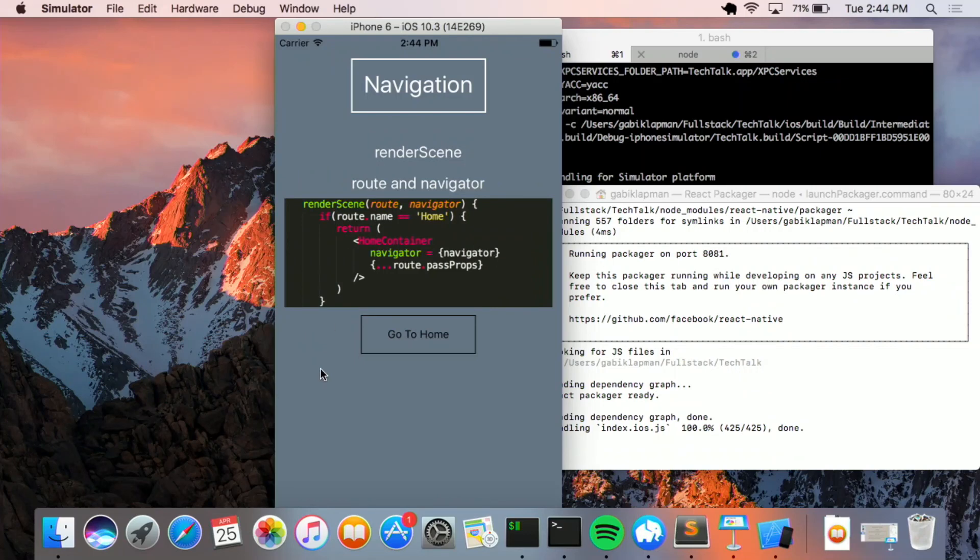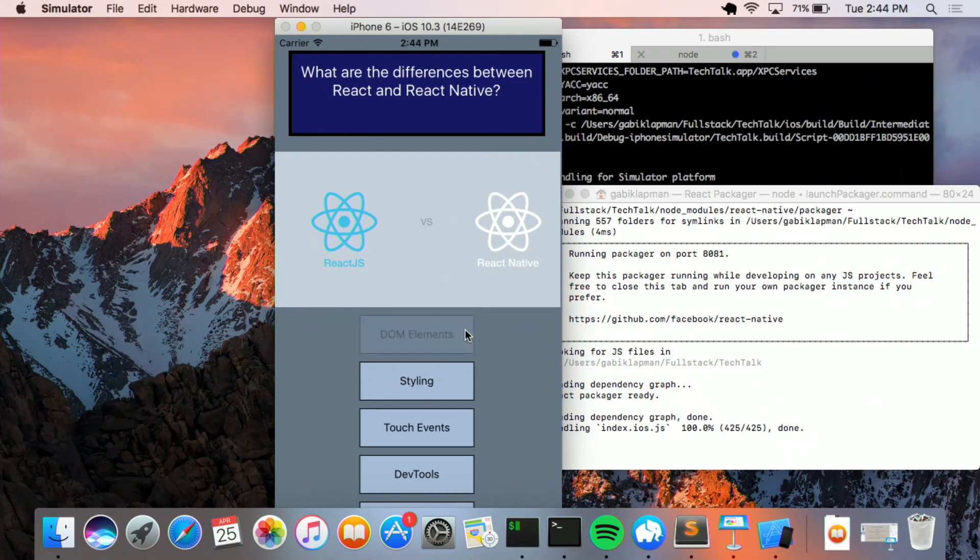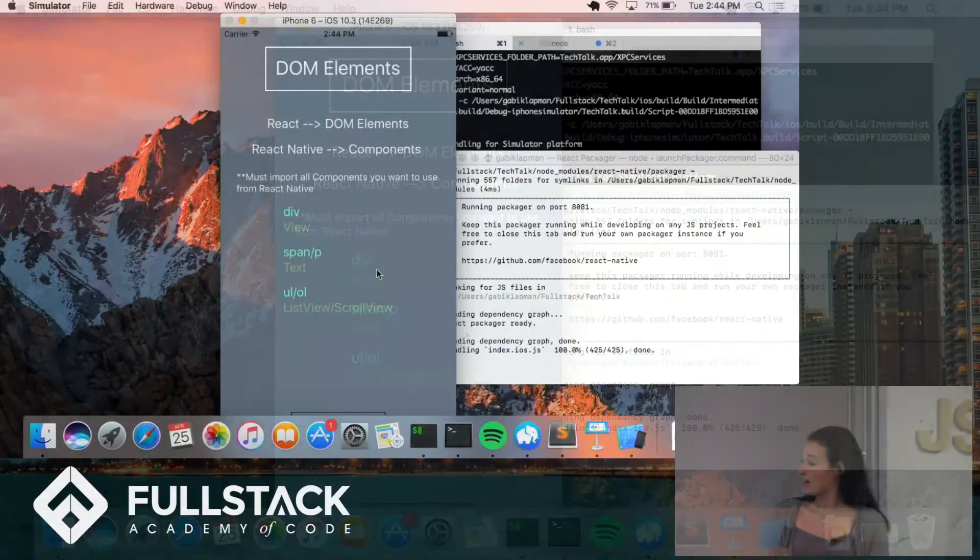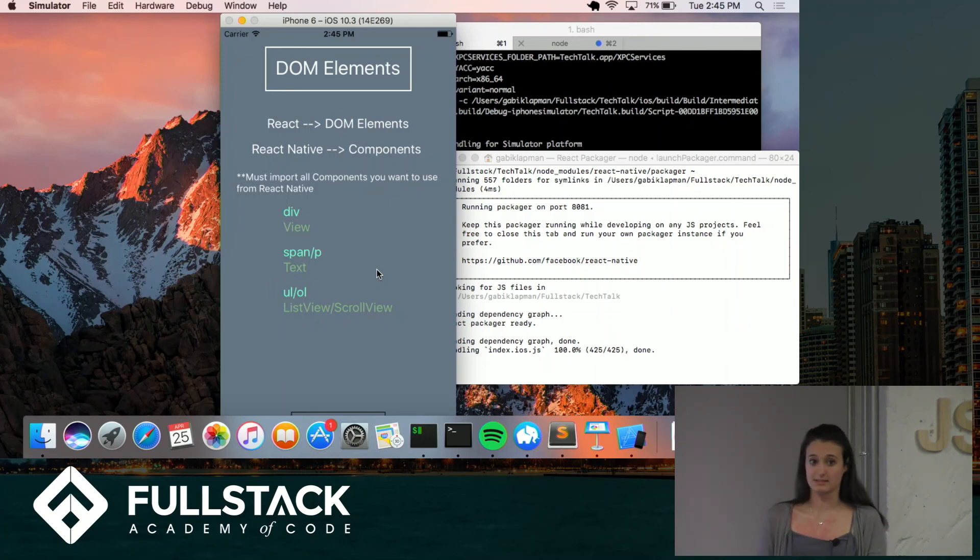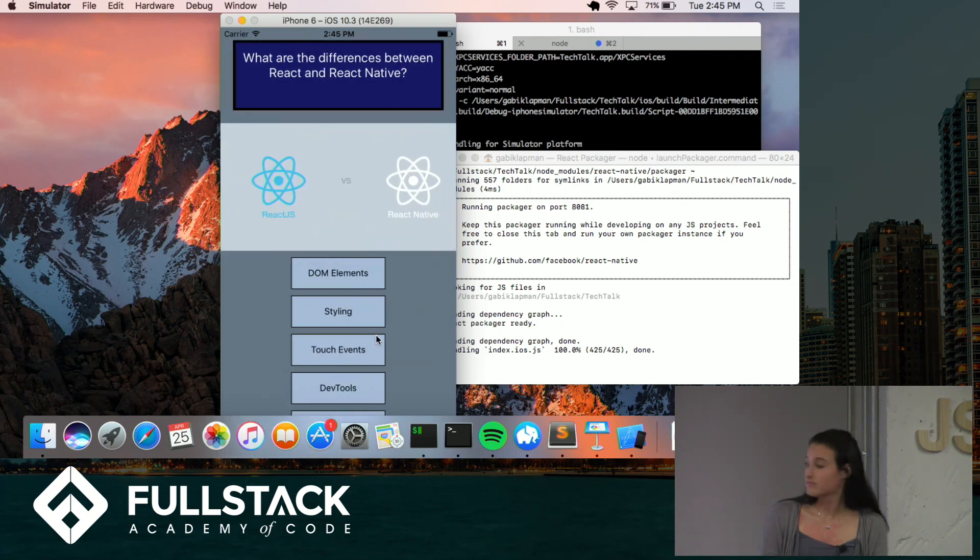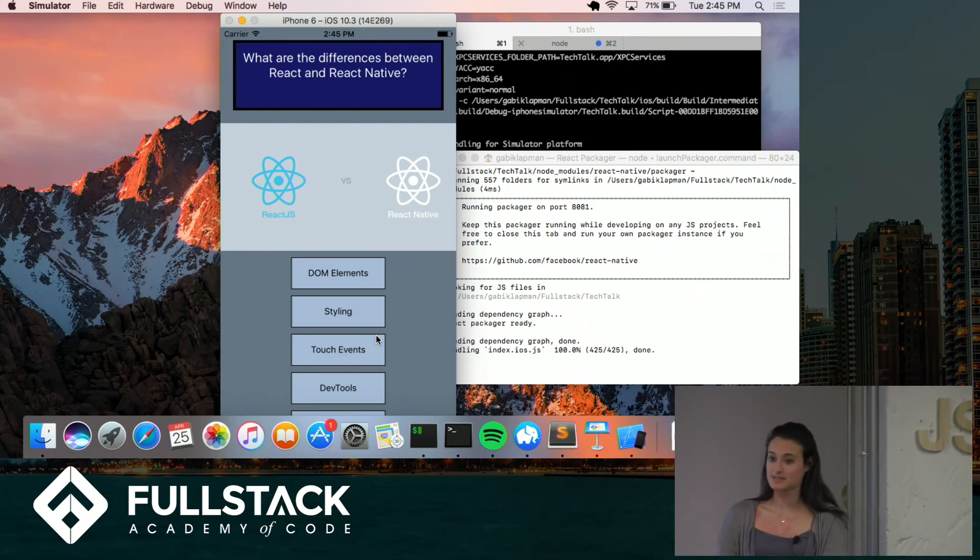A cool thing about React Native is that you can really see the difference between pushing and popping from the array, which you can't see in web browsers. So for instance, when I click this DOM element, this scene is being pushed into the array, which is why you can see it slide to the left. When I go home, that scene is being popped off from the array, and you can see it slide to the right.